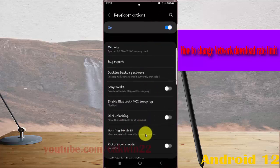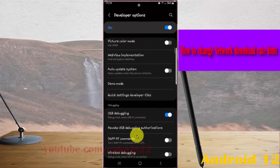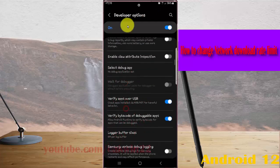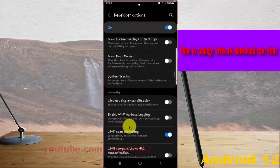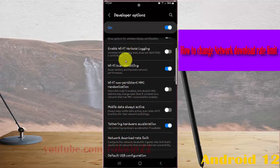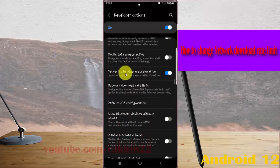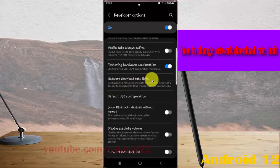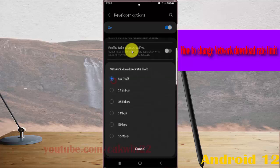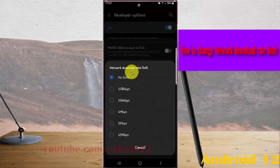Scroll down the screen, find network data rate limit, and then turn on network download rate limit. Tap it and then select the rate limit you want.